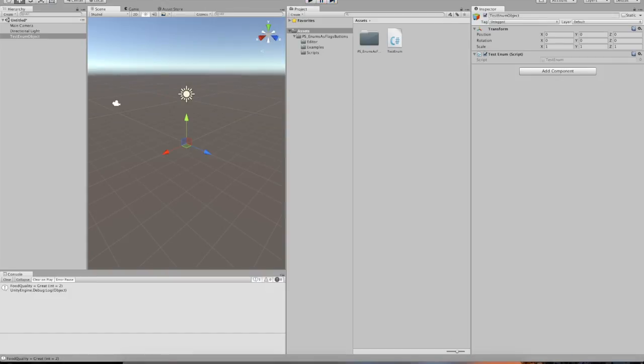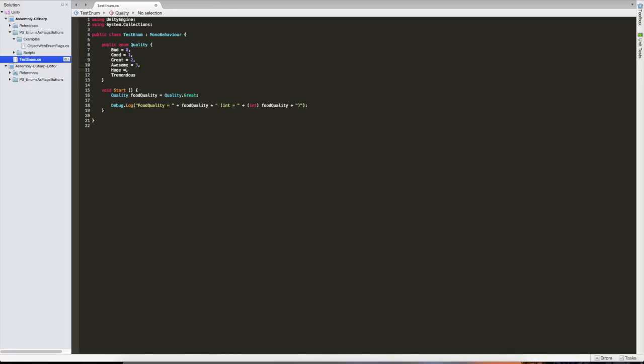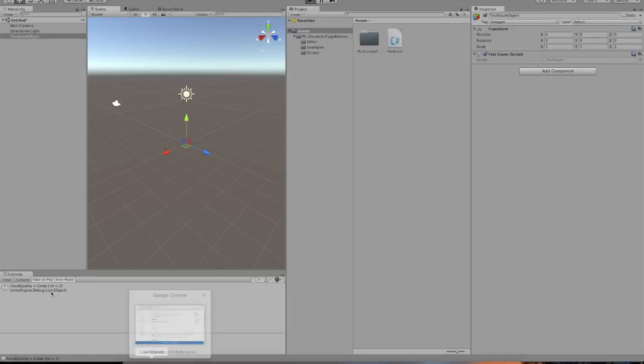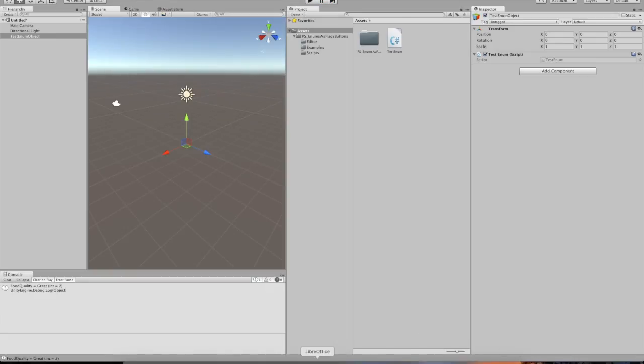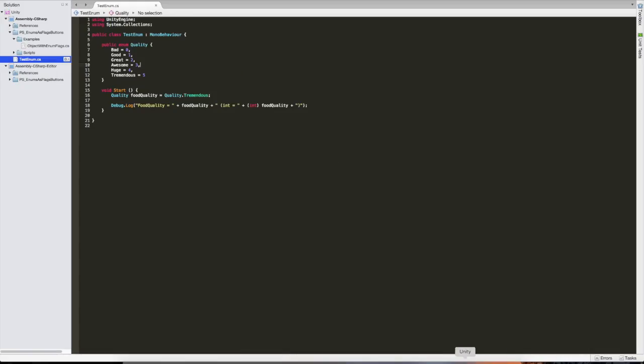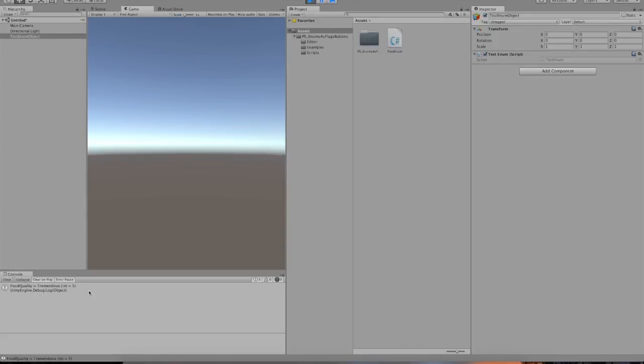So why does the int equal two? This is an enum, it's just great. Where does this int come from? So what C-sharp does is it gives each of these values a number to store it directly and then references the number to tell us what name it has. These are just names for different numbers, basically. And by default, it assigns them as such. First one is going to be zero, the second one is going to be one, then two, three, four, and finally five. So if I change this to tremendous, we're going to see that it's going to change to five. And there we go. It's tremendous and five.